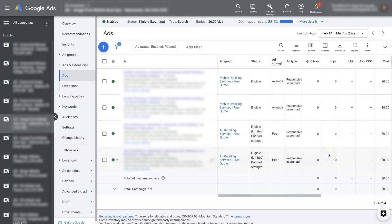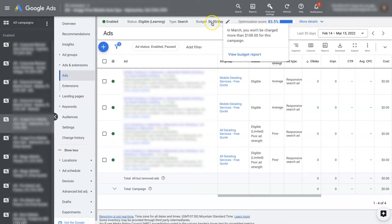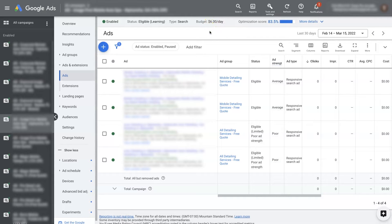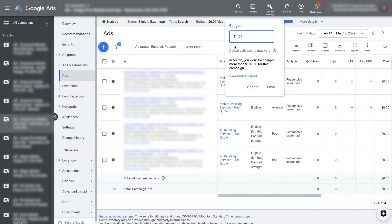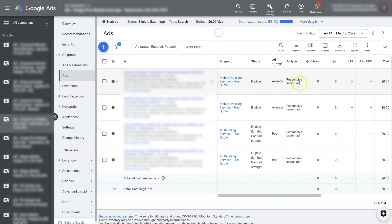The first thing I typically look at is the budget. So we have the budget set at $6 per day — that might be too low. The average cost per click could be $15, and your daily budget's only $6, so how's that going to work? I'd probably increase the daily budget — maybe change this to like $12 per day, so double it, and see if that gives us some traction here.